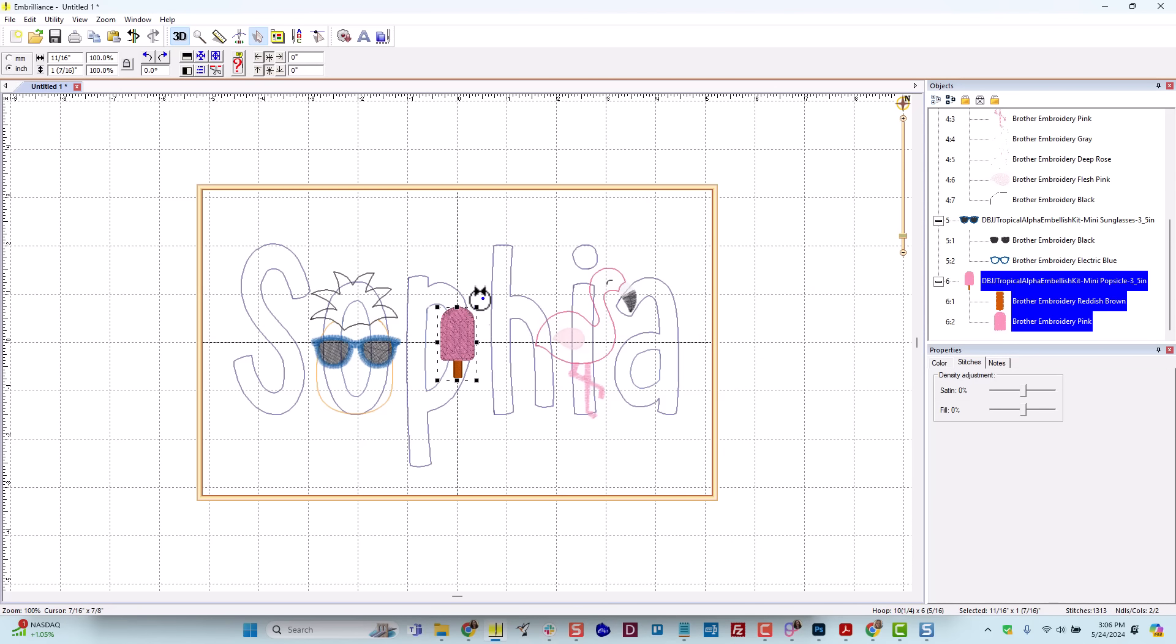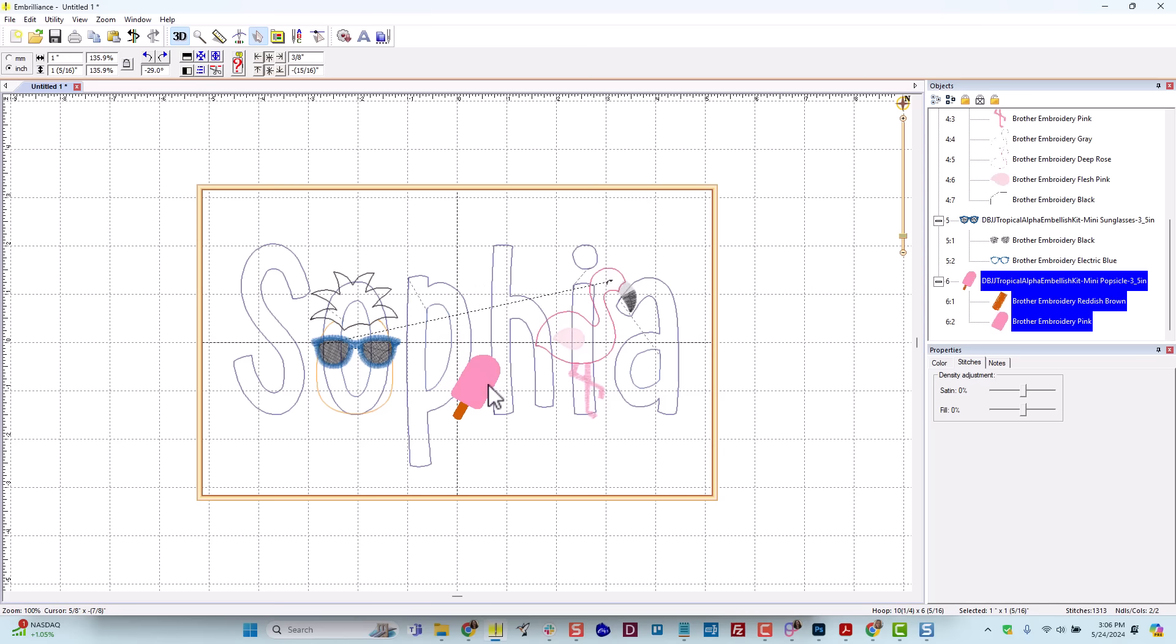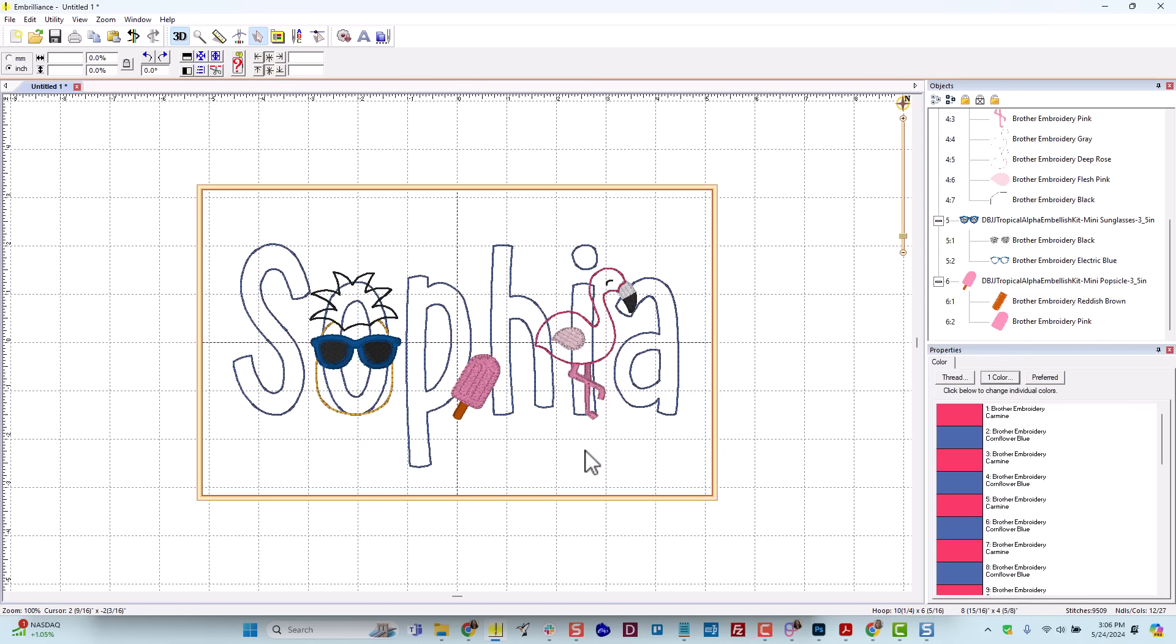The last mini that I want for my project is the mini popsicle. And I'm going to maybe just rotate that a little bit, and stick it here in between the P and the H.